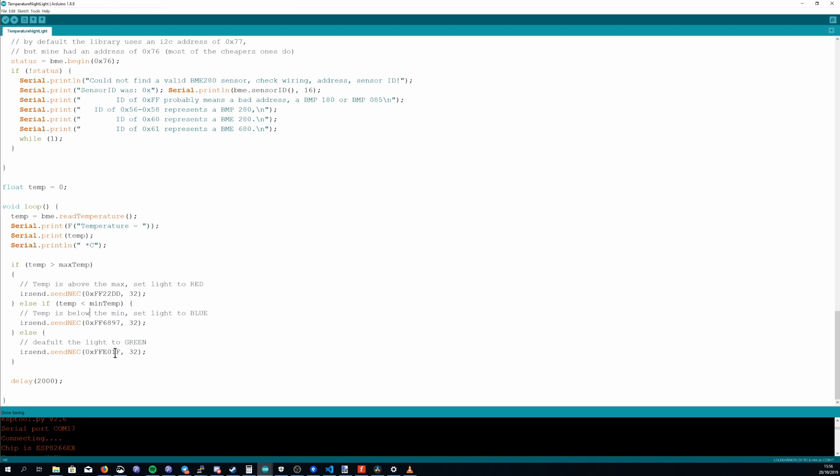If it's below the min temp it sends the command to make the light blue and if it's neither of those things it just sets it to be green and it doesn't need to do this all the time so there's a delay of two seconds but realistically this could be higher but if it's not running on battery you don't really have any concern about how often it runs.